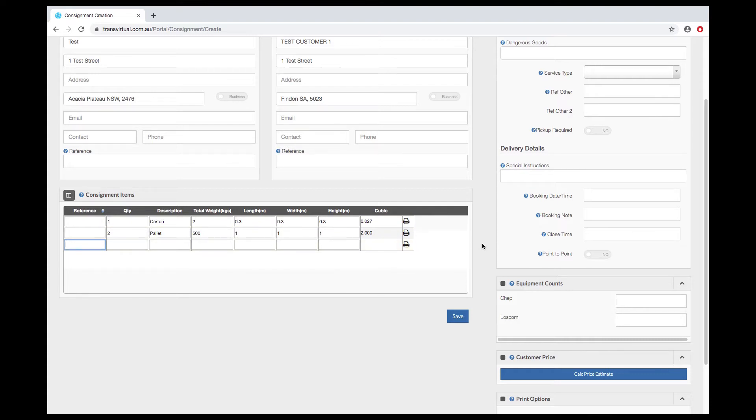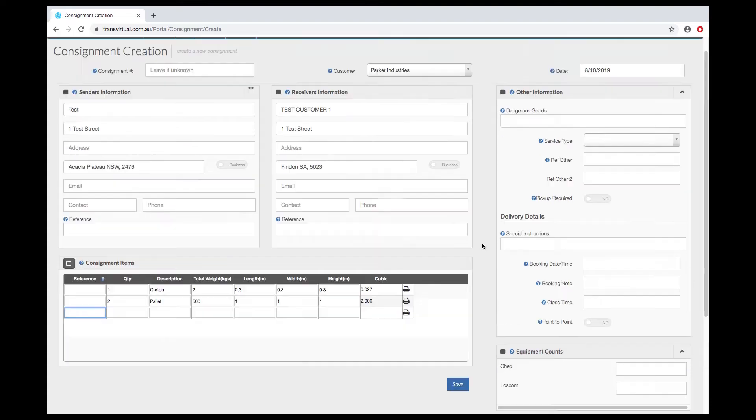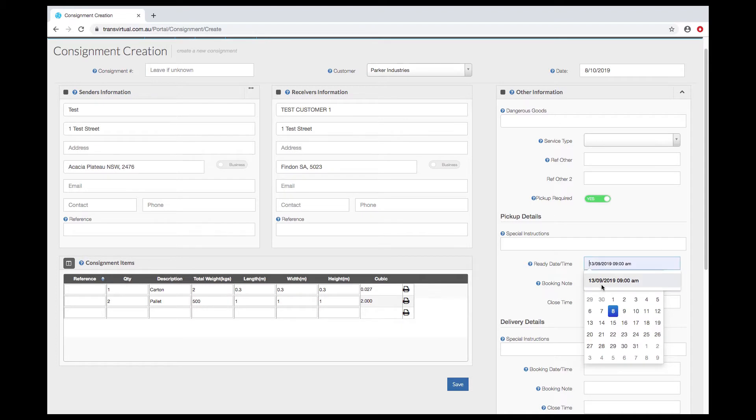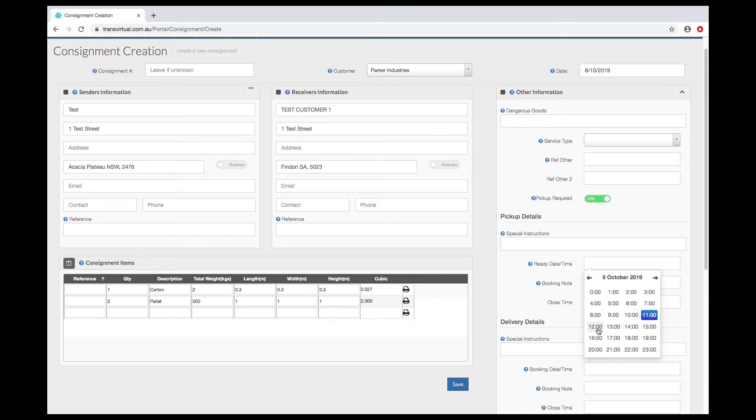Next most common thing you will need to do is select a pickup if the pickup is required, and enter a ready time for the pickup.